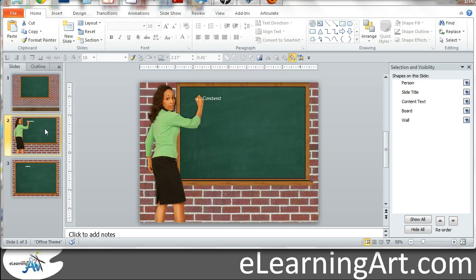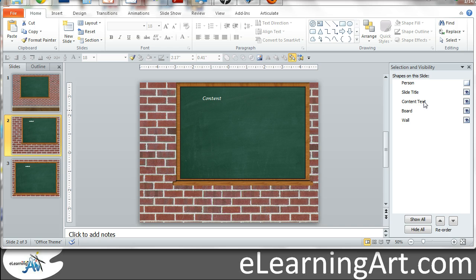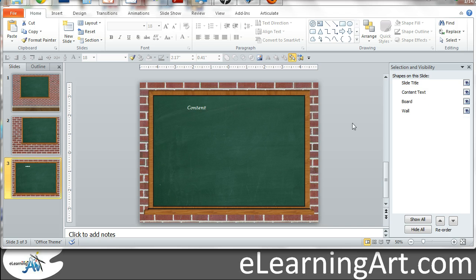And do that on the other side as well, hide person, hide the content text, and same thing on this last one, the content text.